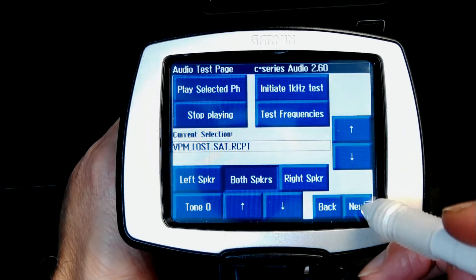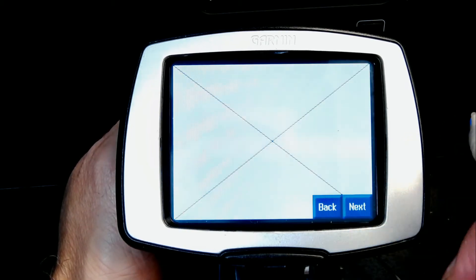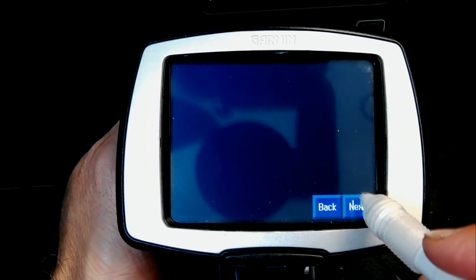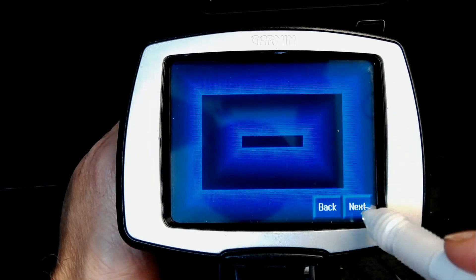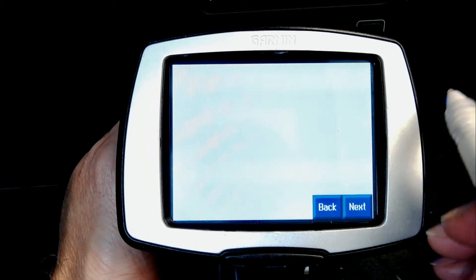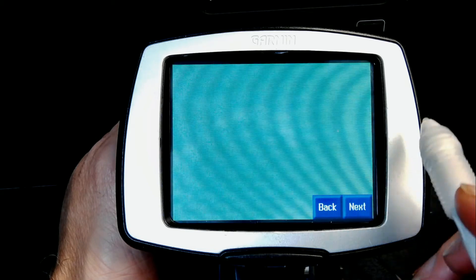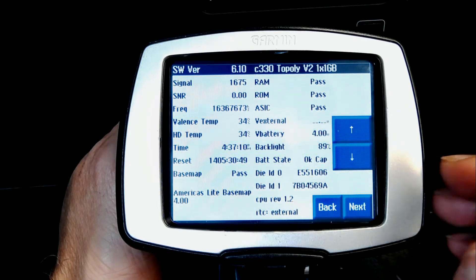Going to the next screens, these are the screen tests: pixelation test, cross color test, black screen, video processor test, video memory test, display test, grid color test, green color test, yellow test, and blue test, before returning to the original screen.